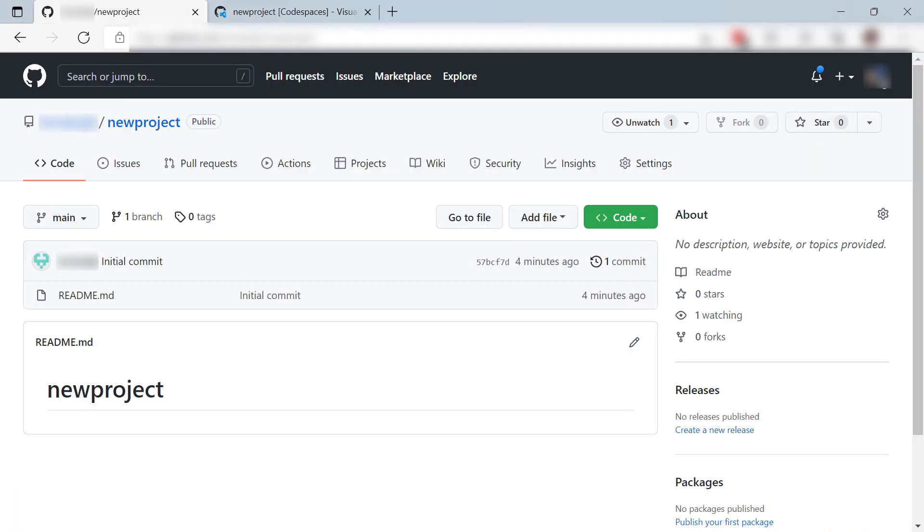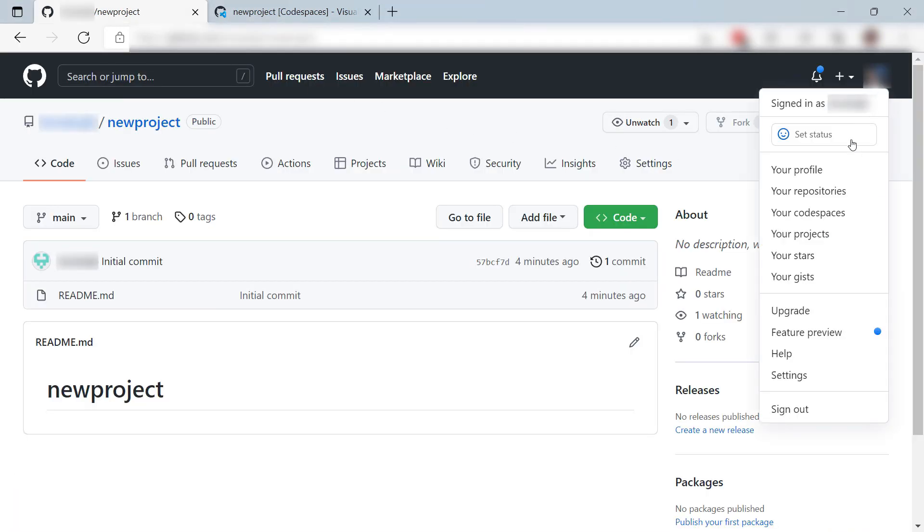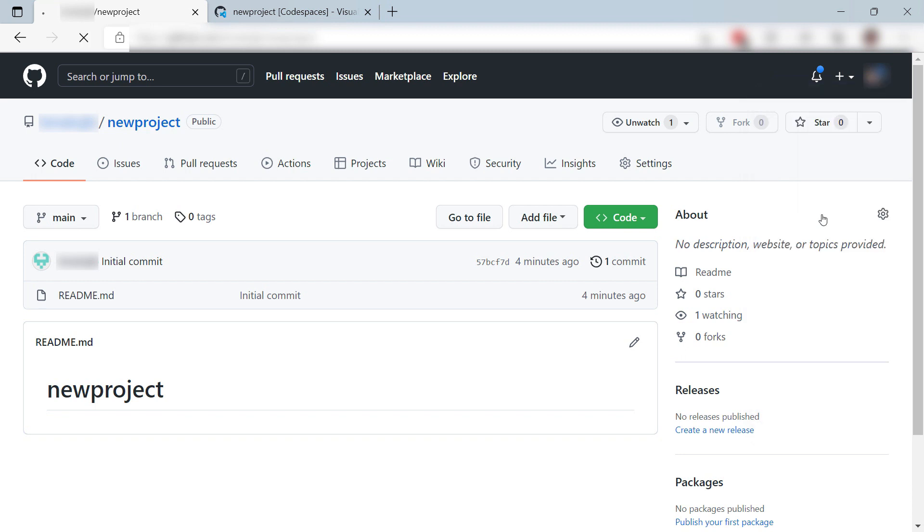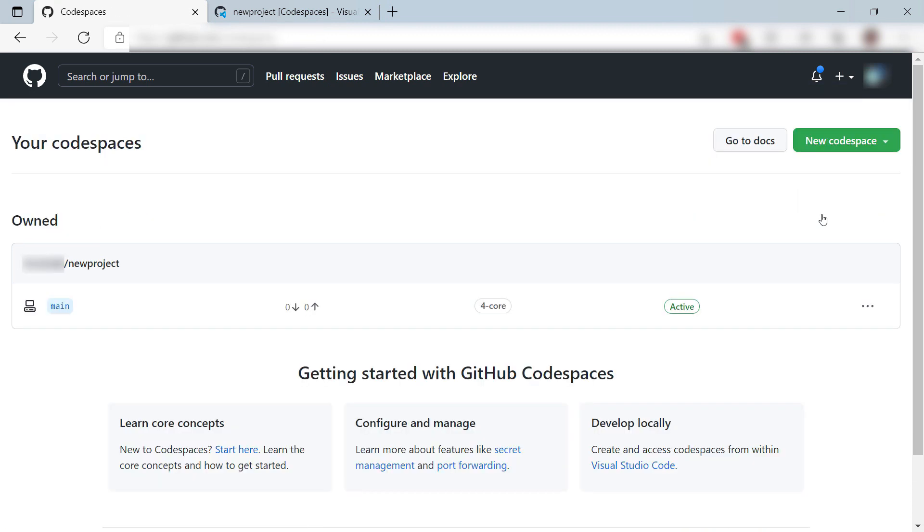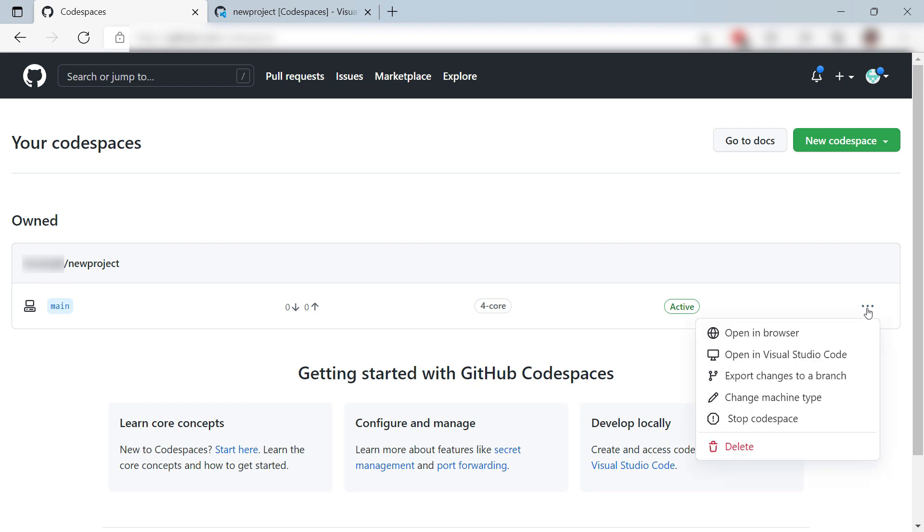Let's switch back to GitHub for a moment. In my profile menu here, I can go to Codespaces. In here, I can see and manage all of my Codespaces. I can stop them and delete them, and open them in a browser or from my local Visual Studio Code.